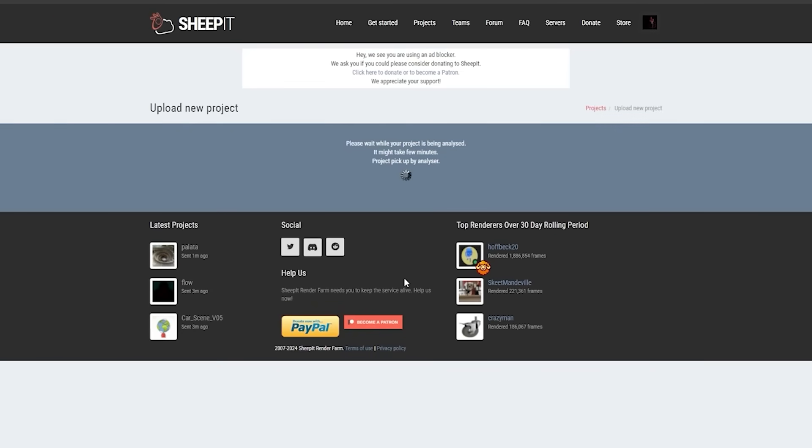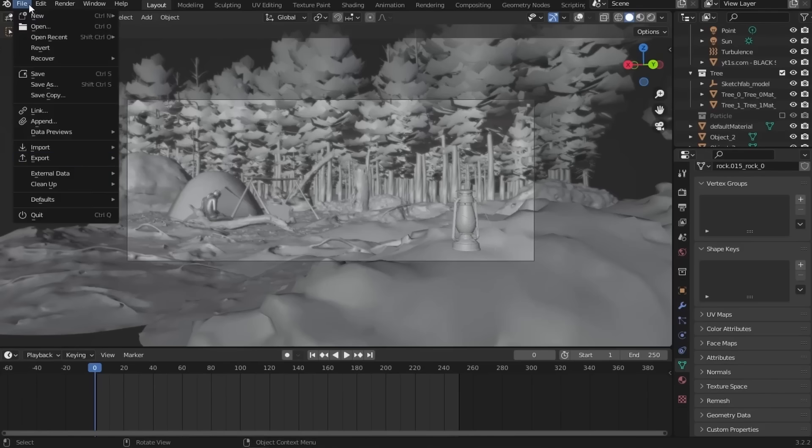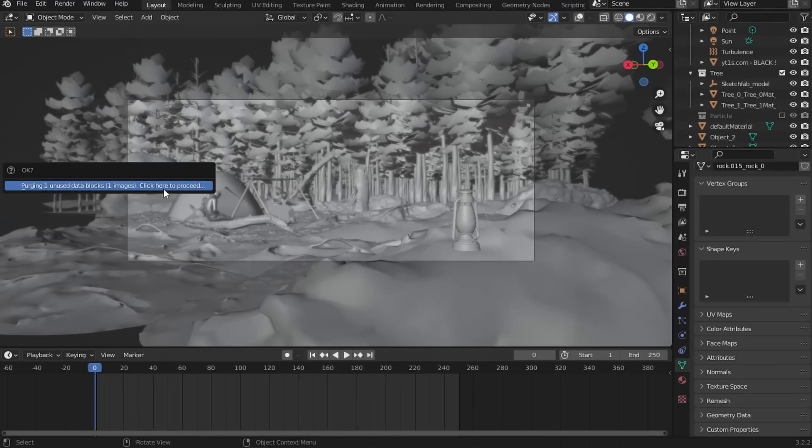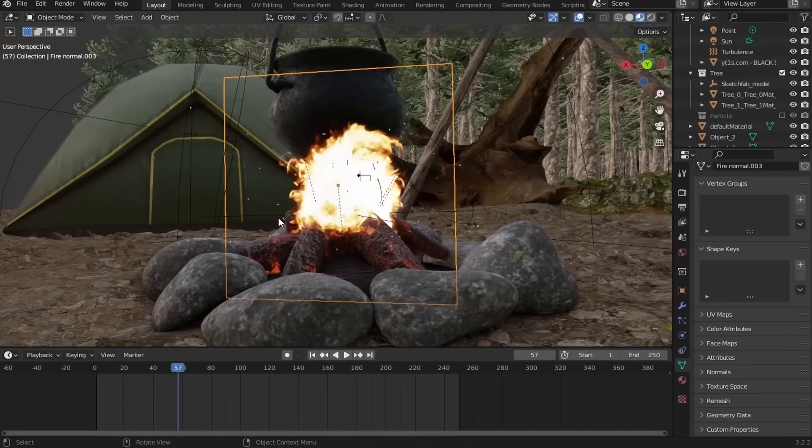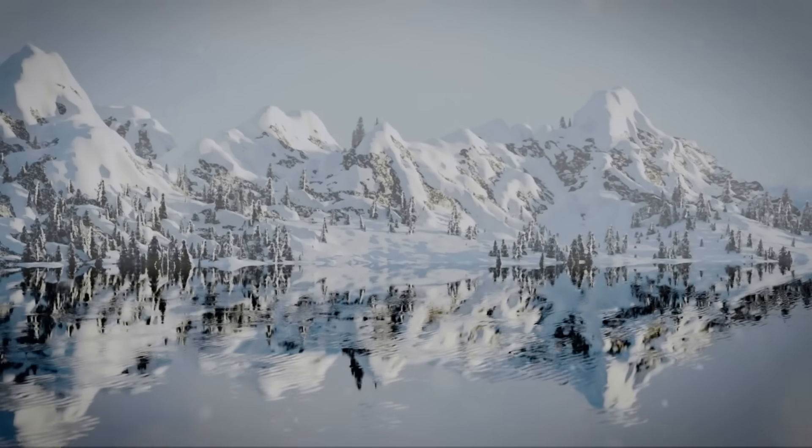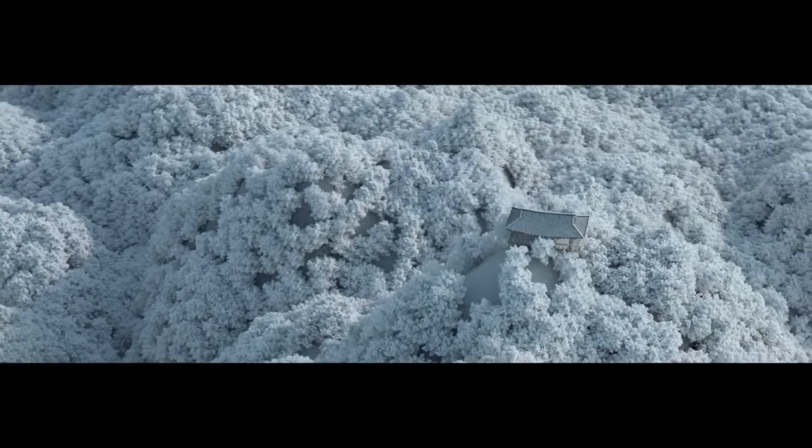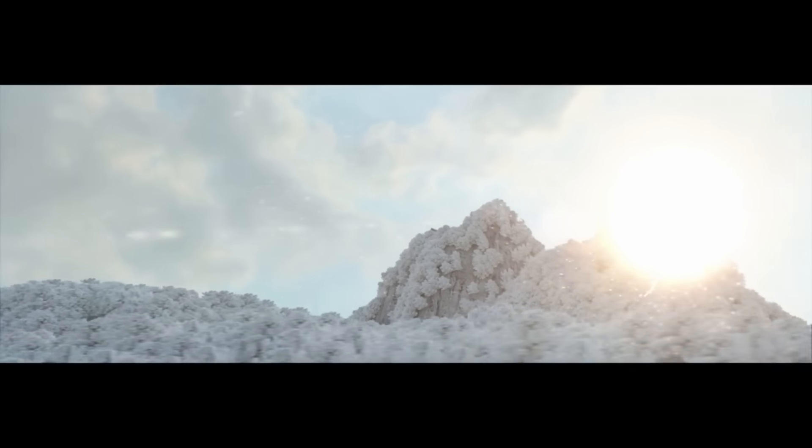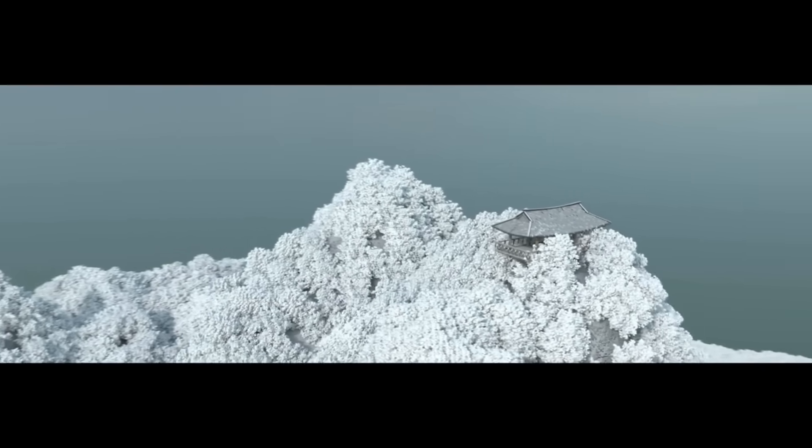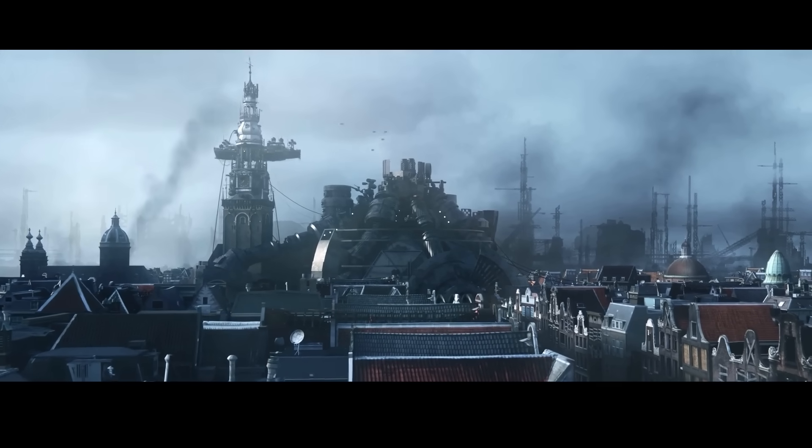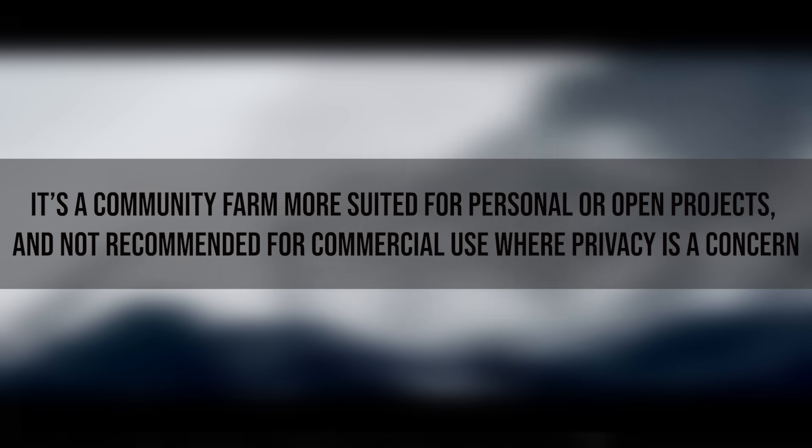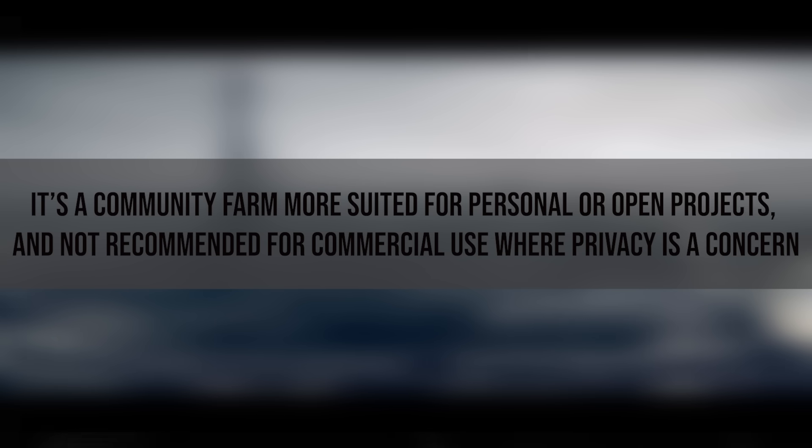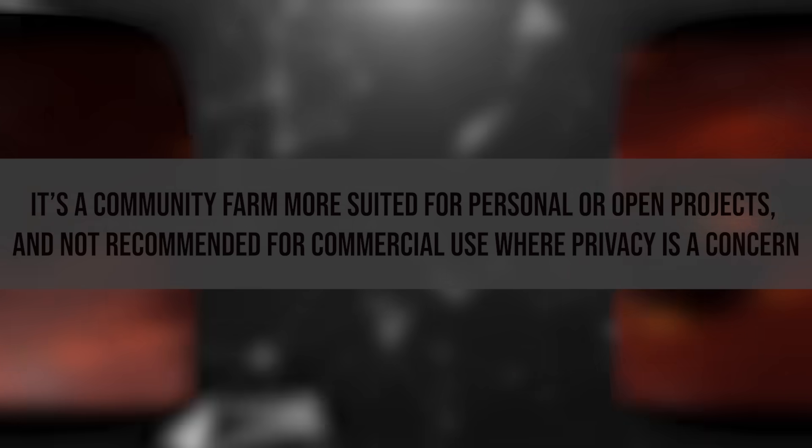Moreover, thumbnails of rendered frames are visible on the website and thus effectively public, which could be a spoiler and can cause leaking issues for confidential content. Because of this, studios and professionals with proprietary assets usually cannot use SheepIt. Their client contracts or license agreements often forbid using cloud and community render services that aren't secure. The SheepIt FAQ explicitly notes it is a community farm which is more suited for personal or open projects. So you have to keep that in mind, and it is not recommended for commercial use where privacy is a concern.